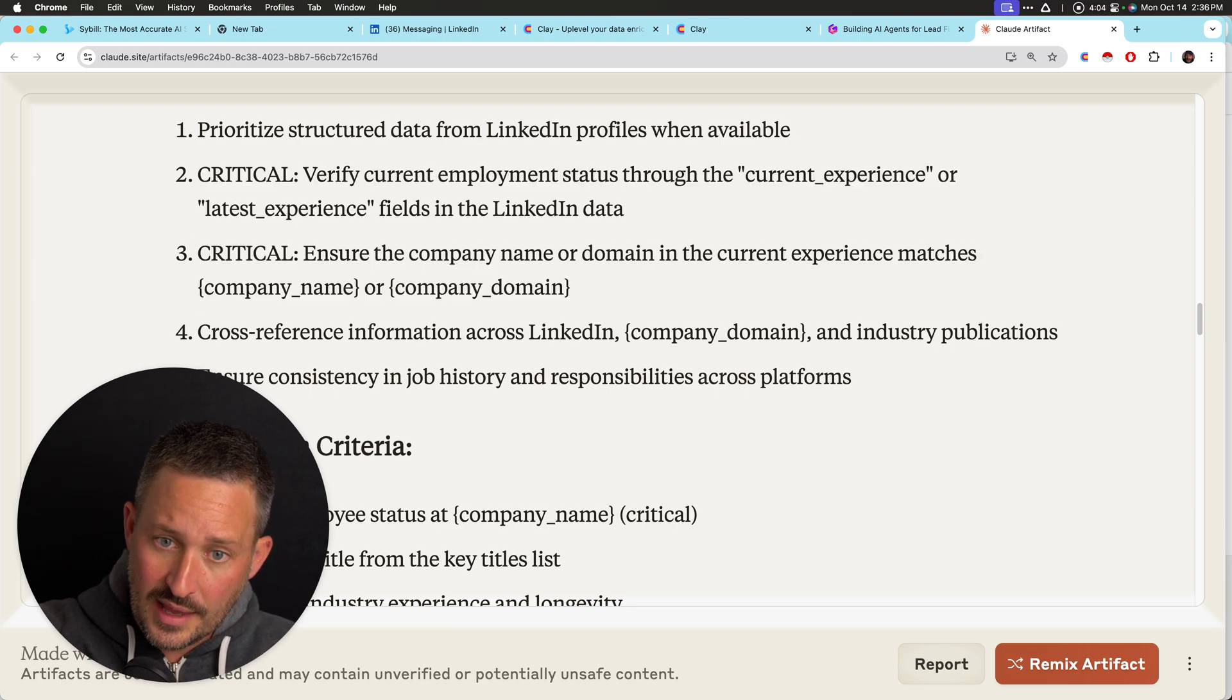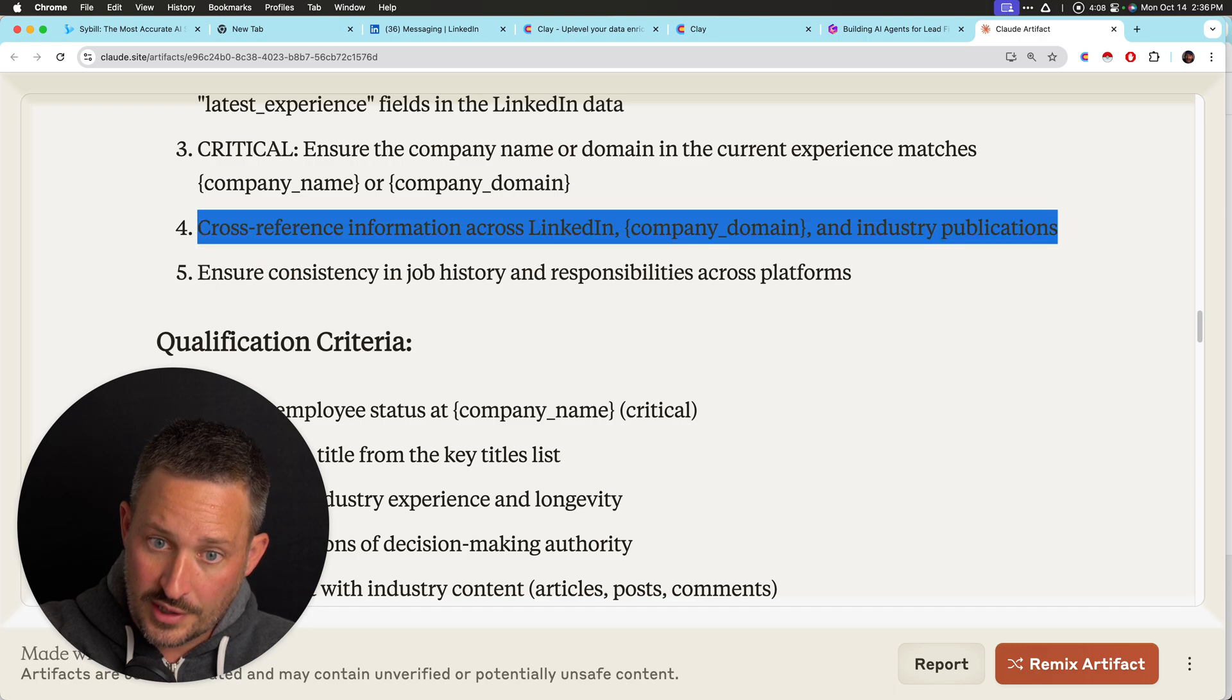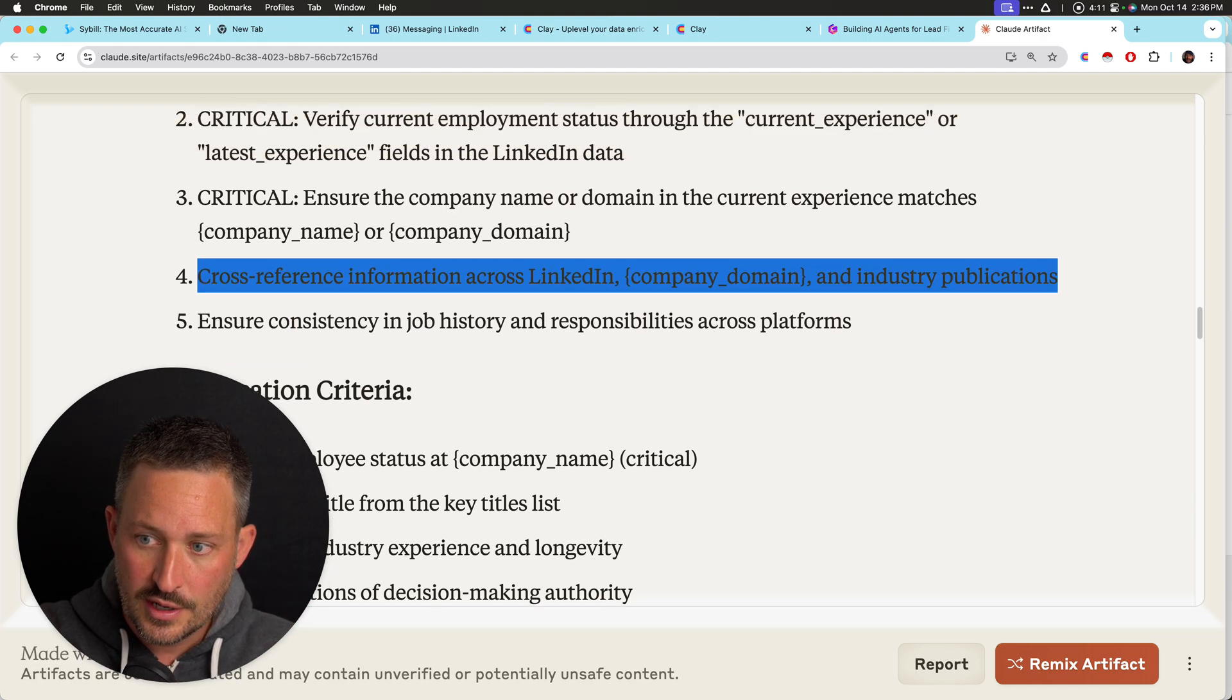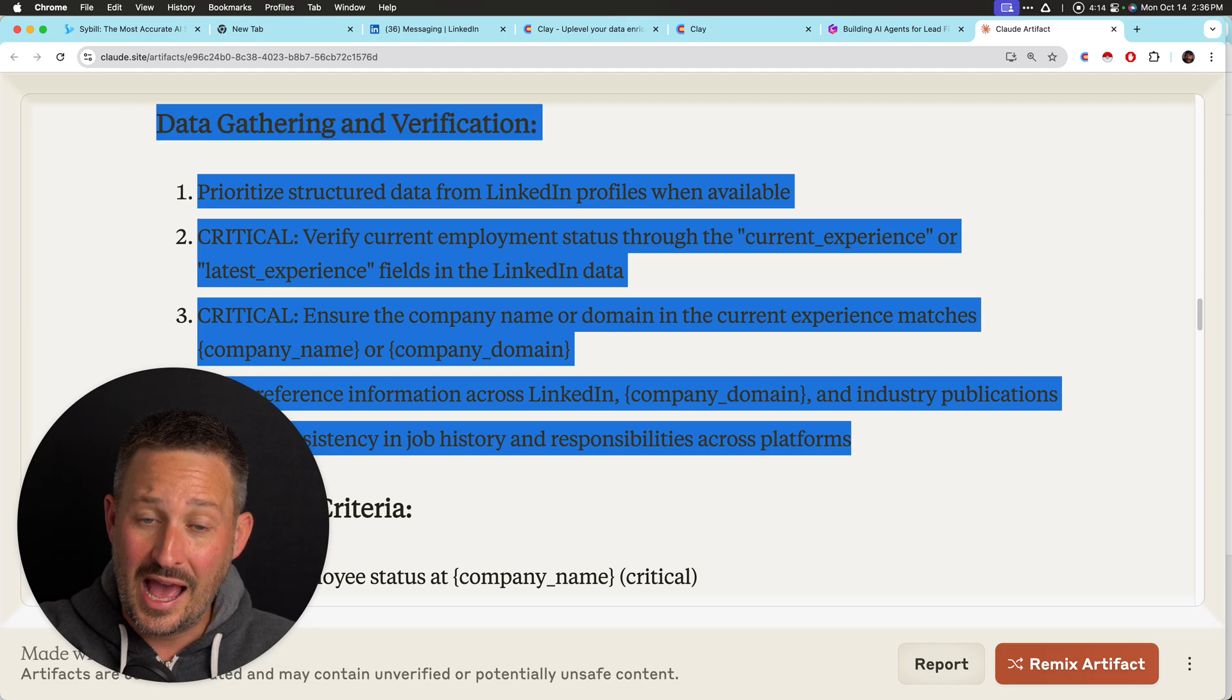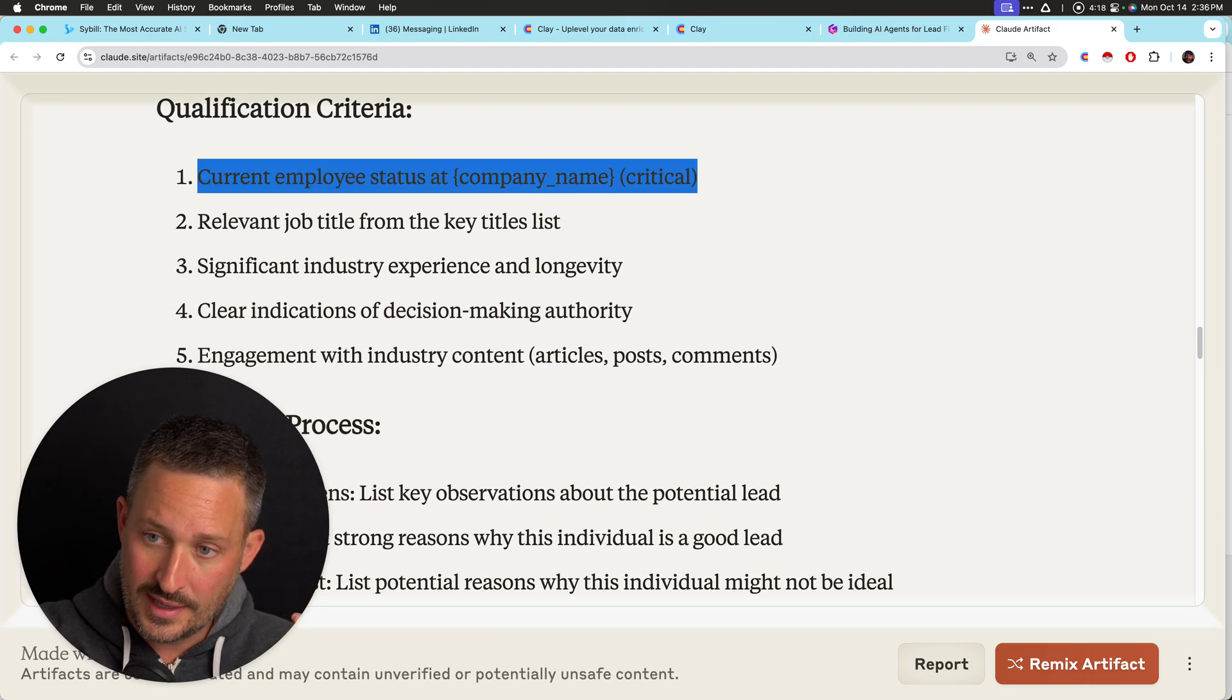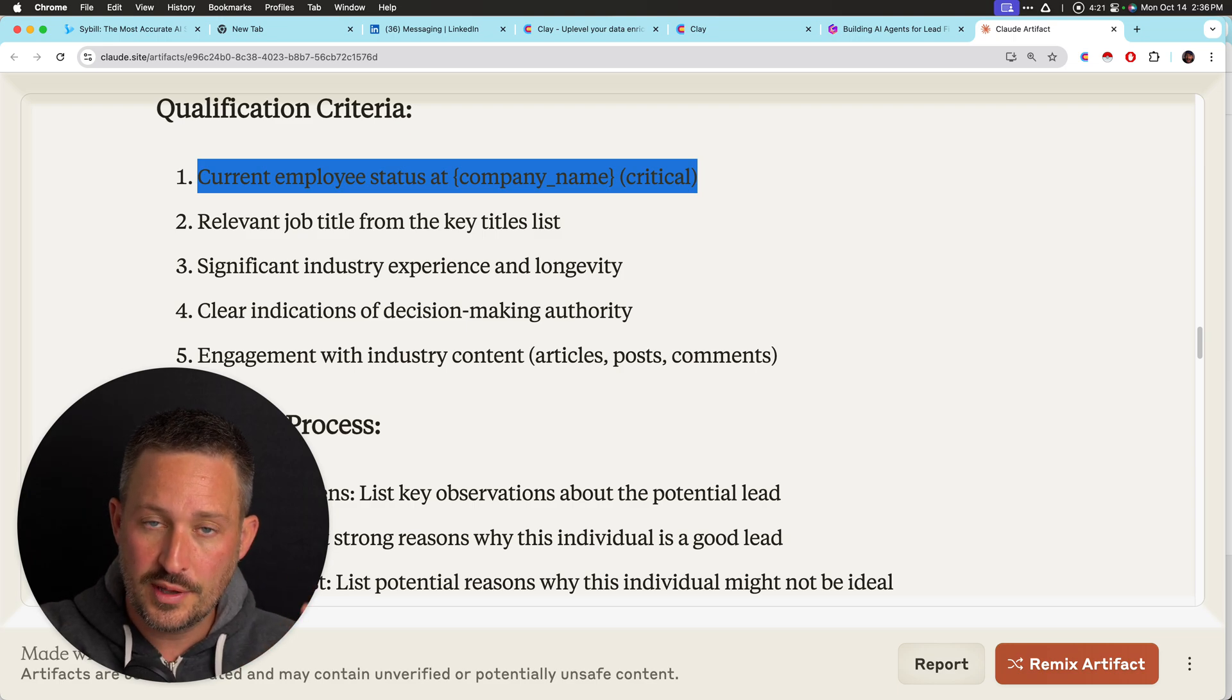Again, I'm really filtering against structured information. I want you to look across industry or publication. So double check that this person actually works there. So this was the key challenge that I have, which is I don't want Jordan if Jordan doesn't work at Blueprint. Qualification.